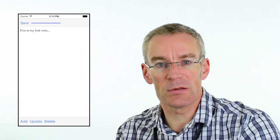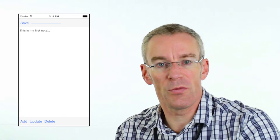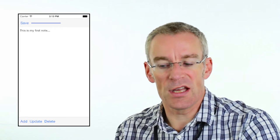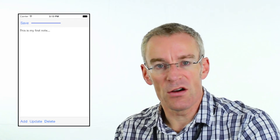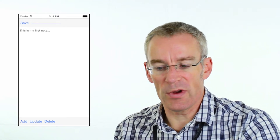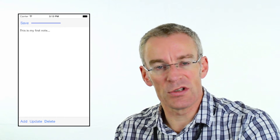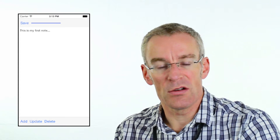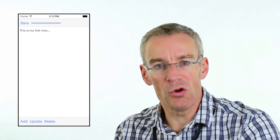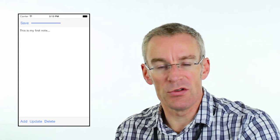Let's start by looking at toolbars. It's very easy to add a toolbar to our interface. We can add them at the top or the bottom of the screen. This contains an NS array of UI bar button items. We've got a choice where you can either add the toolbar and the buttons using the storyboard, or we can add them at runtime using code.